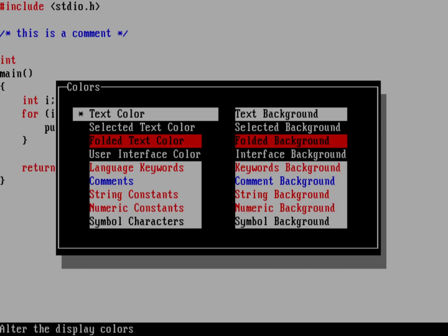Text color is in this black against a white background. A little further down, you can see language keywords are red against a white background. Comments are blue against a white background. And strings and numerics are also red against a white background. Symbols are just like regular text. They're black against a white background.